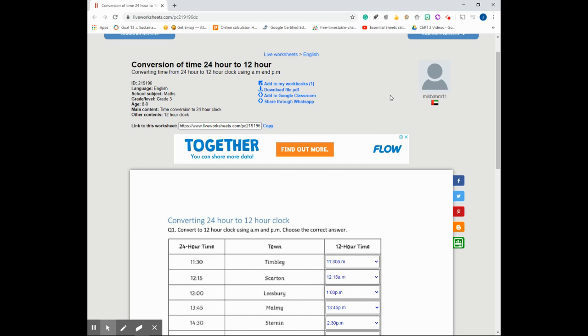Many educators are using a tool called Live Worksheets that offer interactive worksheets that they can use to assign as assignments or just practice activities on Google Classroom.